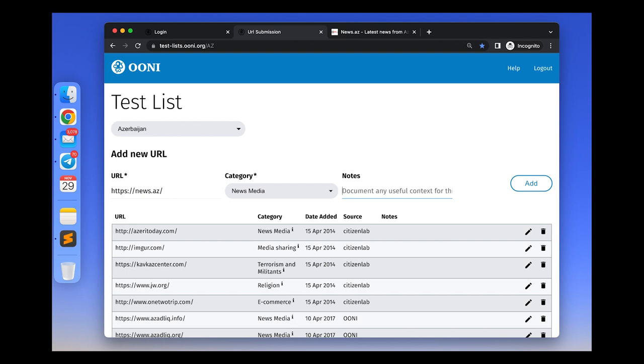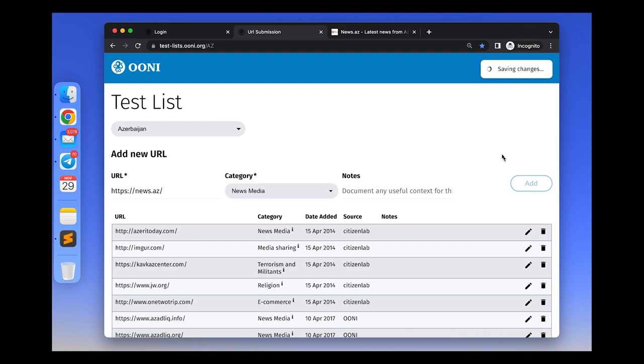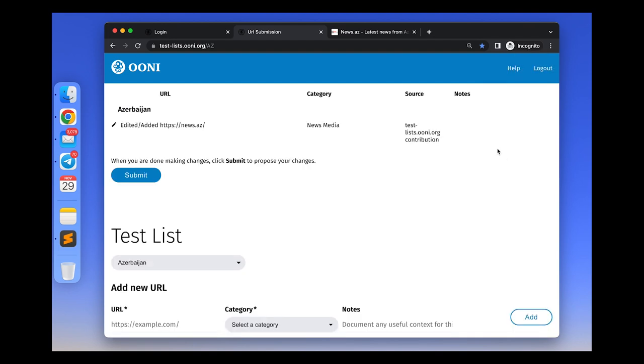Once you've added the URL and categorized it and added notes, please click add. And then your edition will be saved, and you can continue adding or editing many more websites.